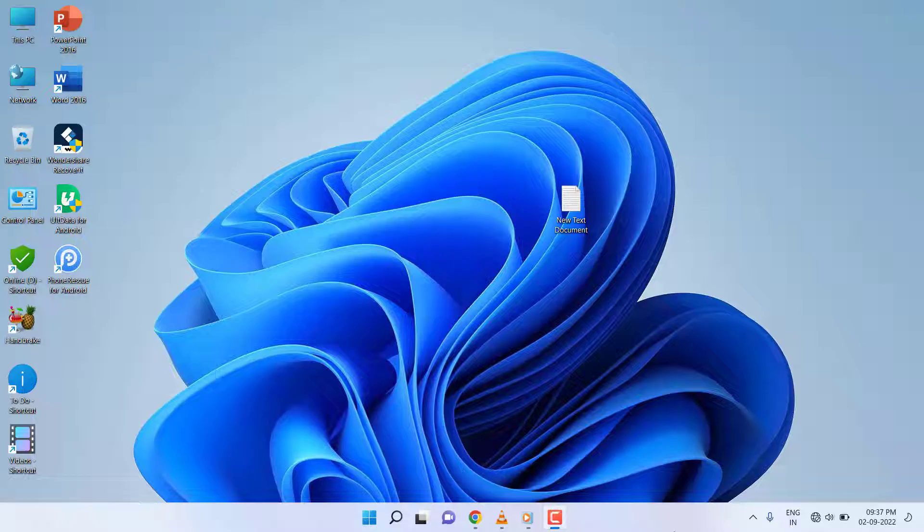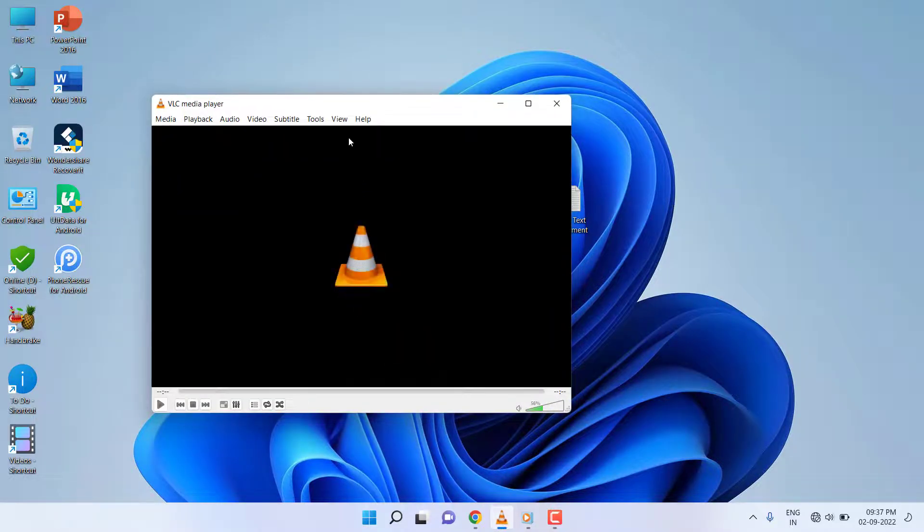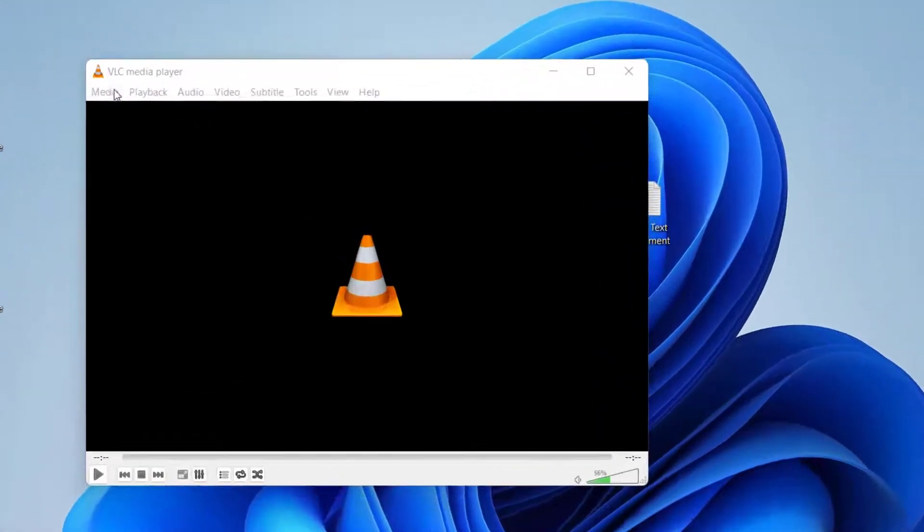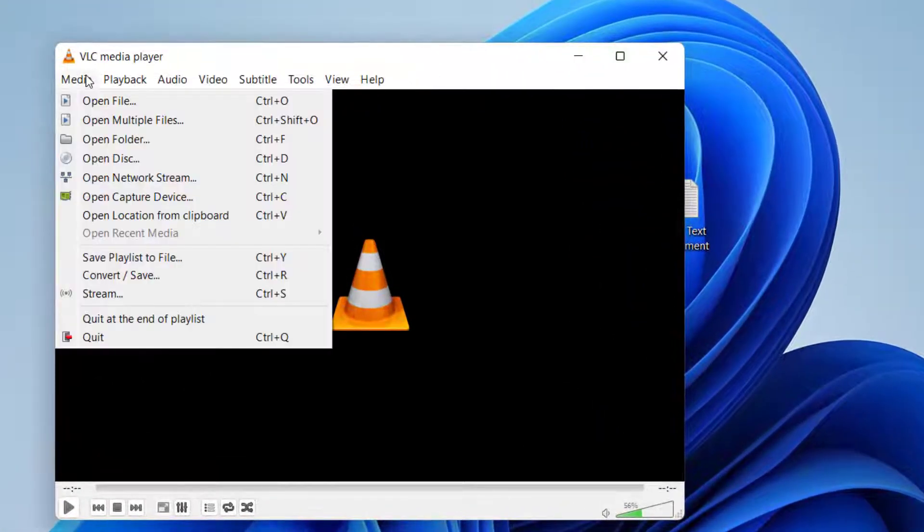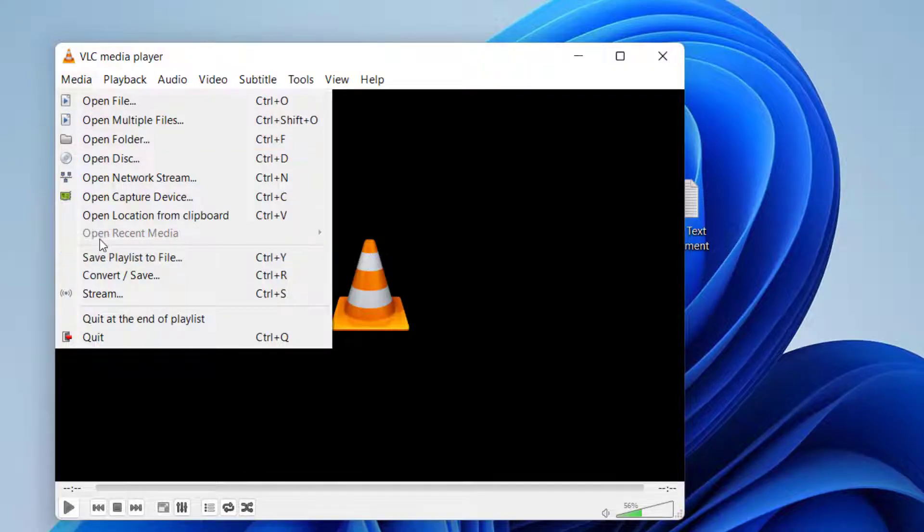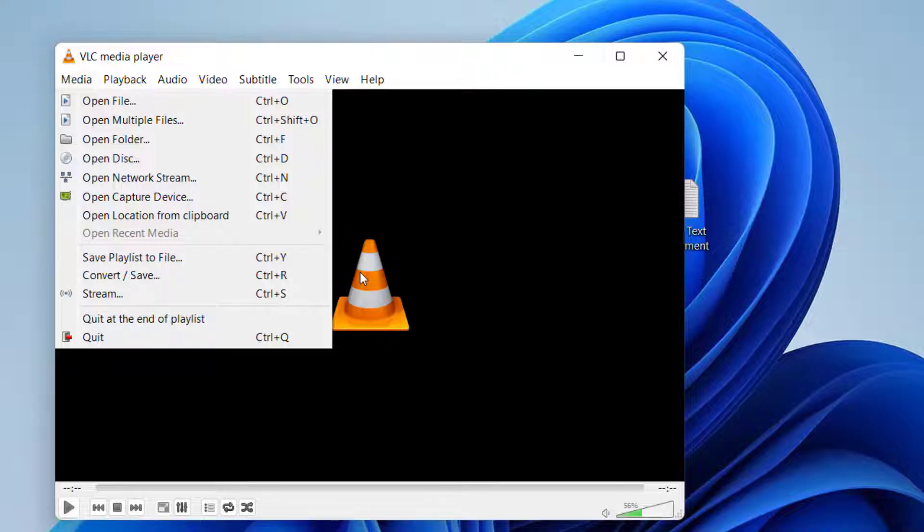Open VLC Player. Click on Media, and there's an option 'Open Recent File.' From here you can easily clear your recently watched history, but I don't want VLC Player to store my watch history.